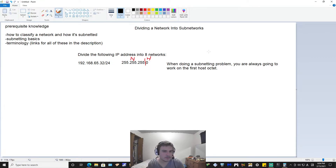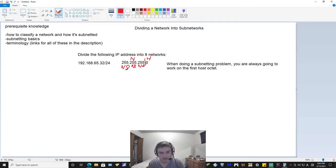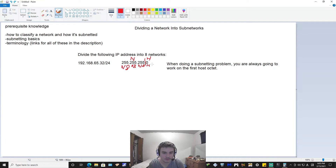Another way you can view this subnetting problem is that each octet can be labeled N8 — meaning there are eight network bits in this octet. These all have eight network bits, all ones in binary, as we learned in subnetting basics. And in the fourth octet you can think of it as H8 — eight host bits, eight zeros at the end.